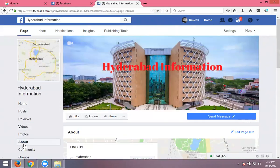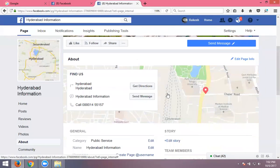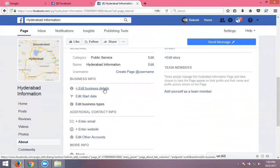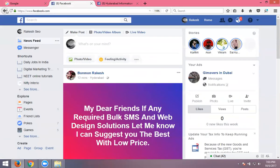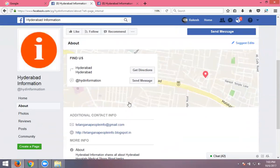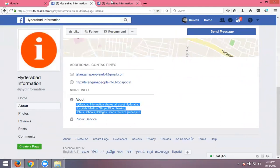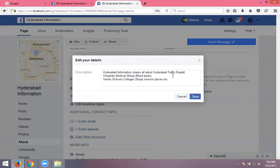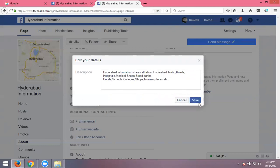Going to the About section: there is a lot of information here. You can edit email, website — but for a local portal, we are not adding a website or email. For the Hyderabad Information page, the more description includes: hospitals, medical shops, restaurants, hotels, schools, colleges, shops, tourism places, etc. The main focus is on traffic and roads. Click save.